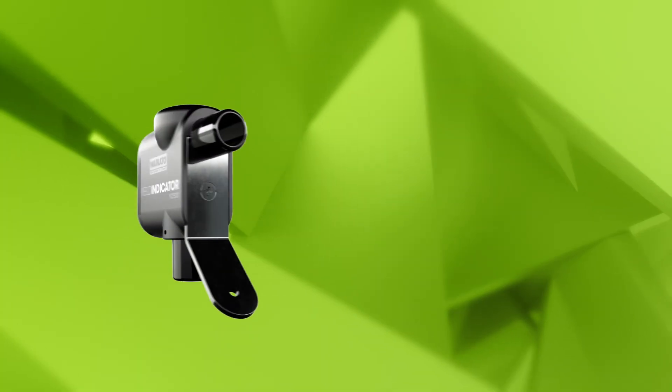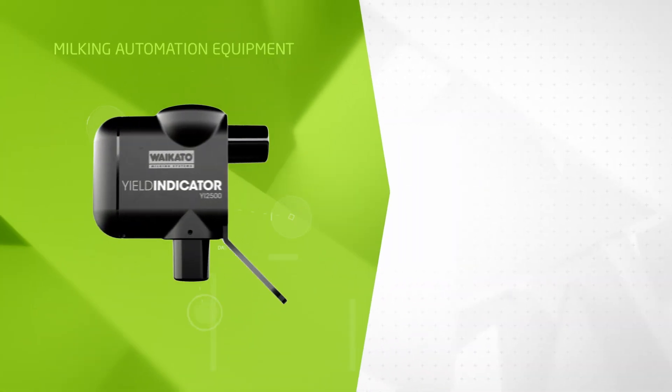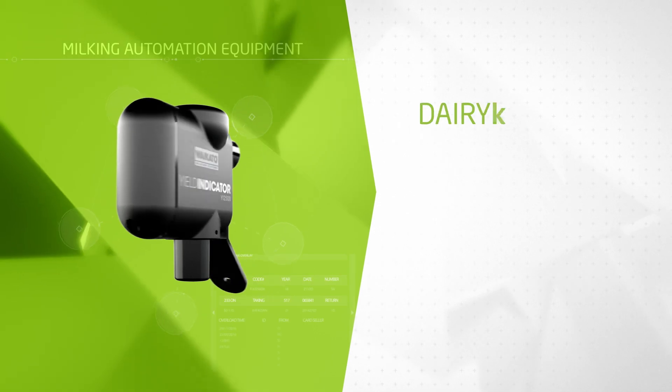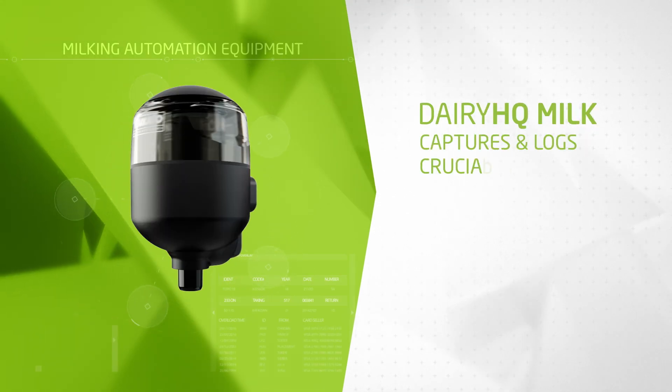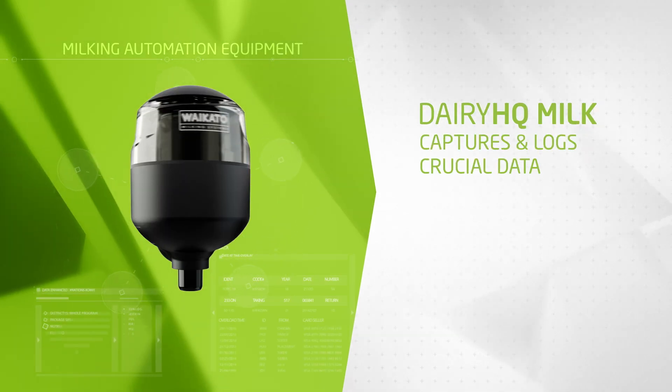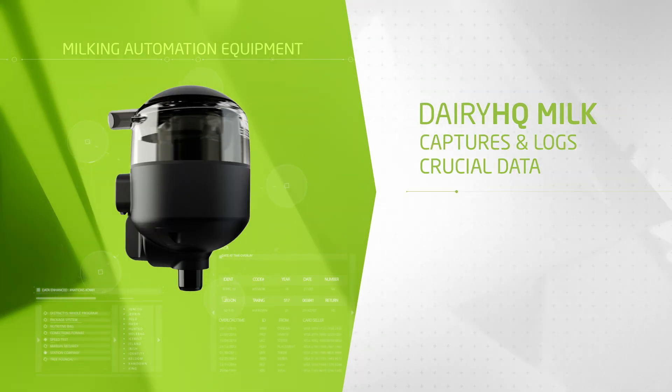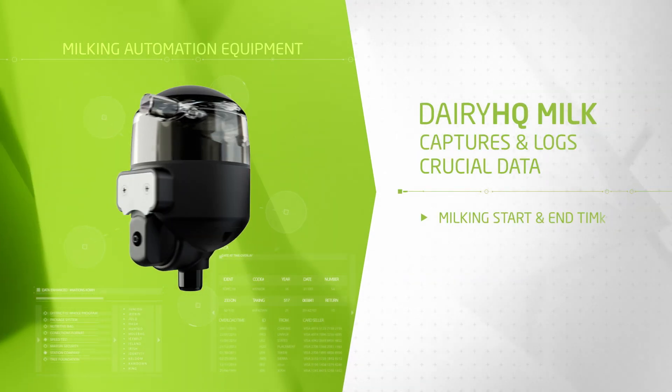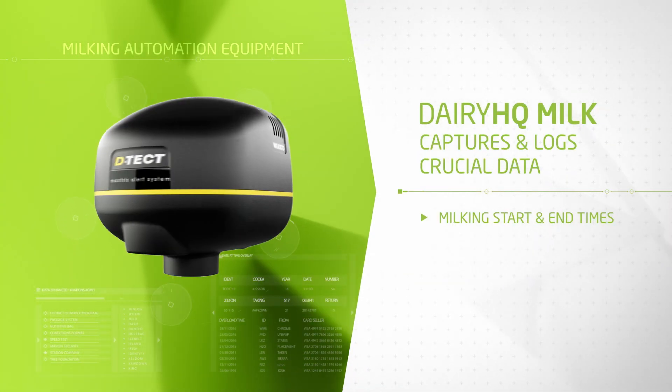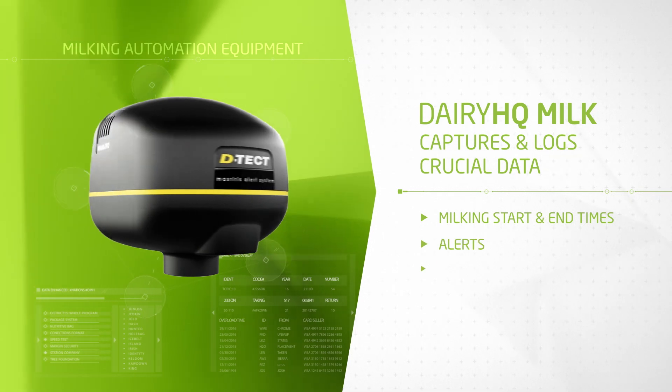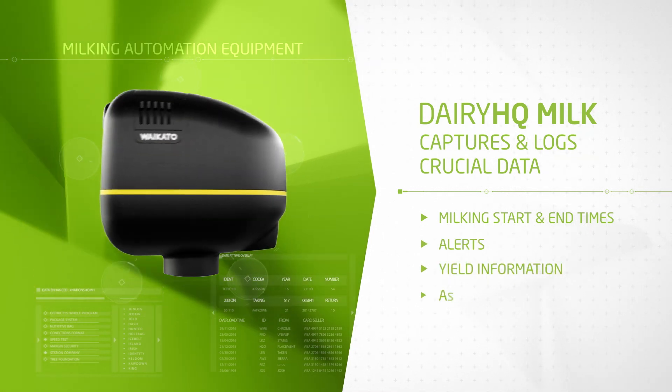Through direct communication with your milking automation equipment, Dairy HQ Milk captures and logs crucial data such as milking start and end times, alerts, yield information, and more.